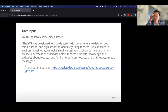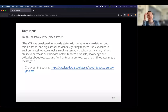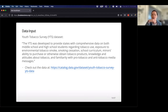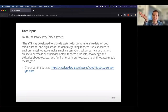We'll work with the Youth Tobacco Survey dataset. The YTS was developed to provide states with comprehensive data on both middle school and high school students — their tobacco use, exposure to secondhand smoke, whether they stopped smoking, and familiarity with pro-tobacco or anti-tobacco messaging. It's a really interesting and useful dataset, and if you want to explore it more, you can check it out at the link provided.